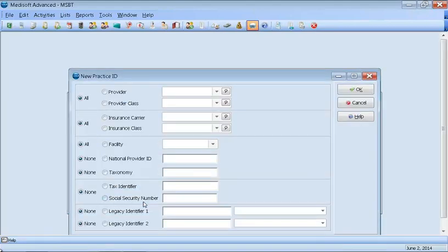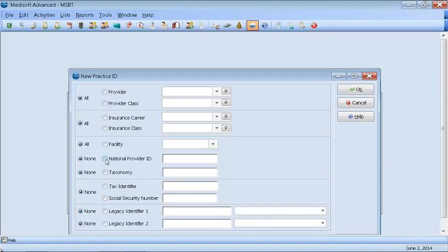Once you click New, you want to leave it as All. Leave the insurance carrier as All. Click the national provider ID. And here you want to put in the group NPI number, not the individual. If the doctor does not have a group NPI number, then you will put the individual NPI number here.